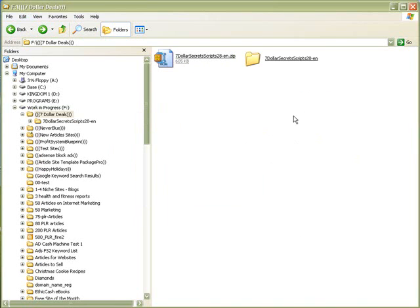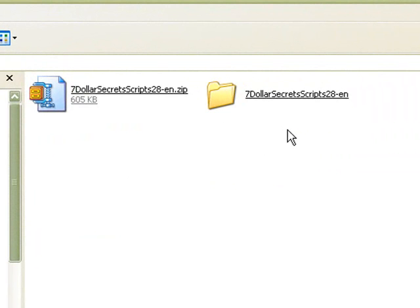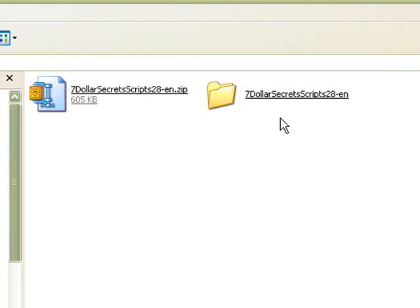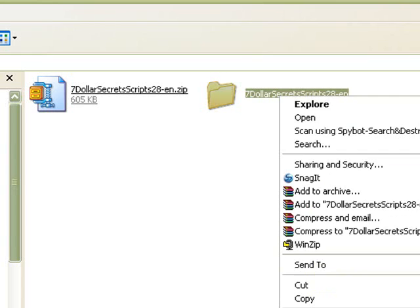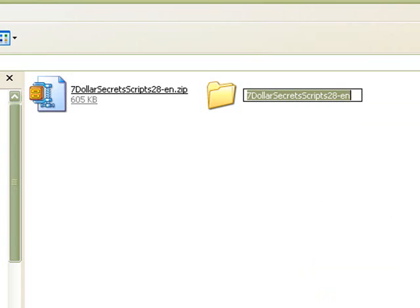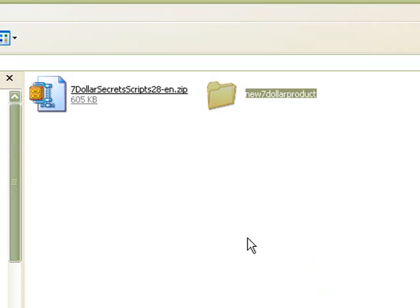Here we have the folder that's been created, and within this folder is the content of our script. But what I like to do is take and rename this folder to the name of my product, and for the purpose of this video, I'm simply going to call it new $7 product. And there we have it.